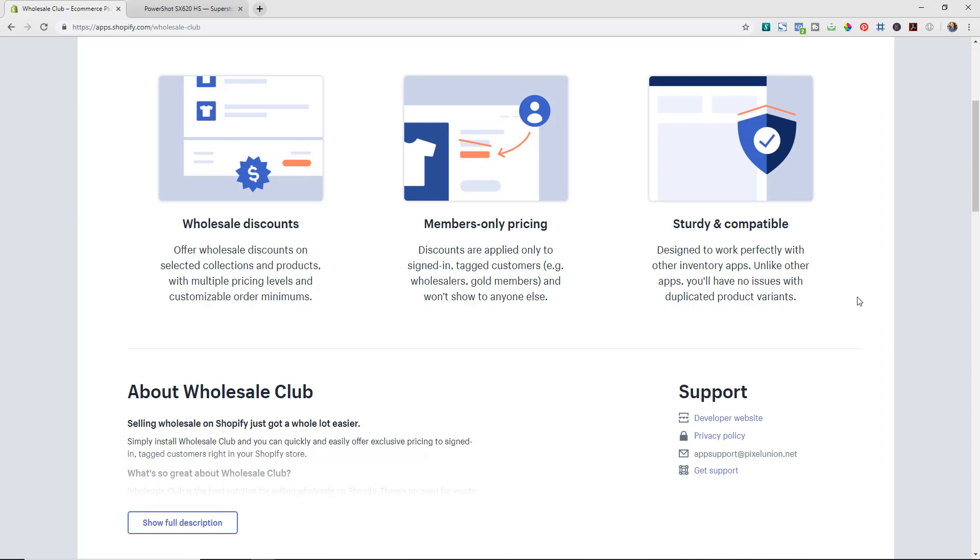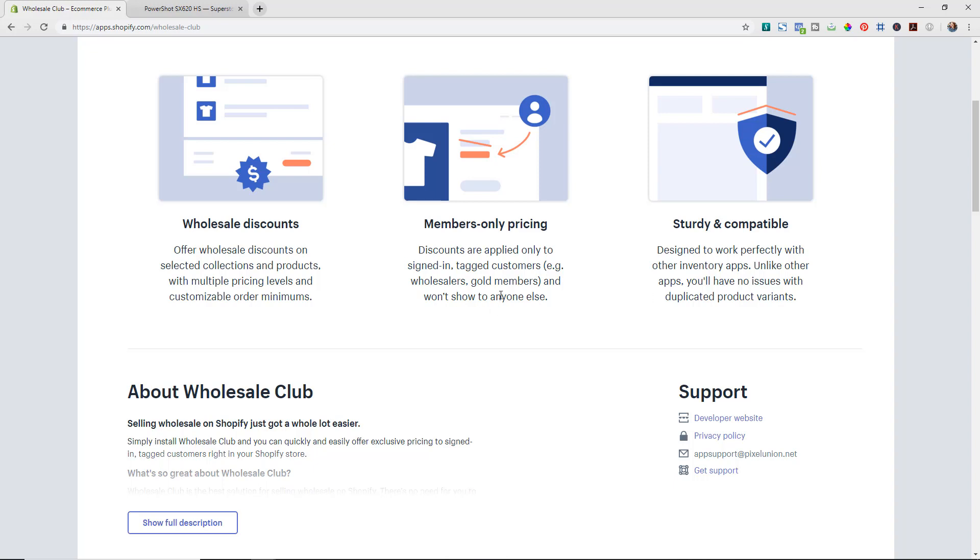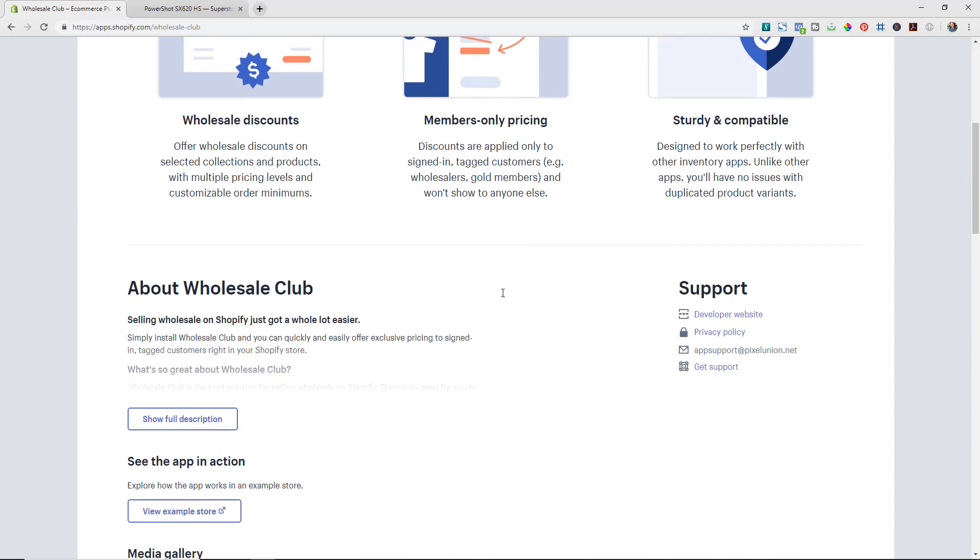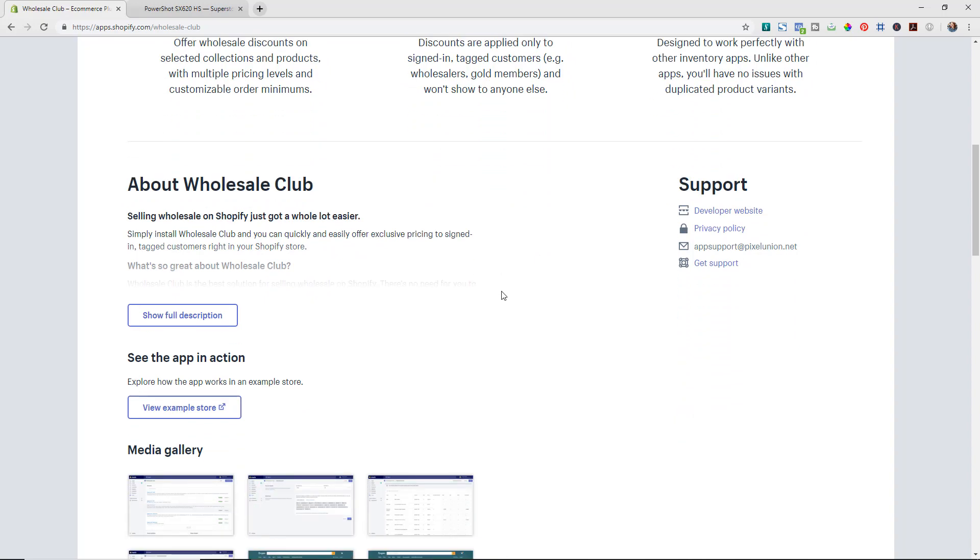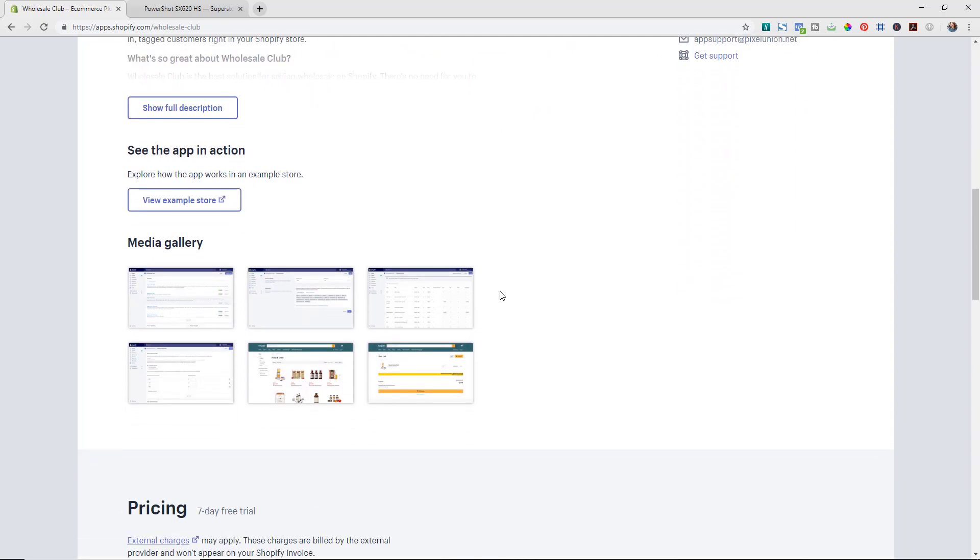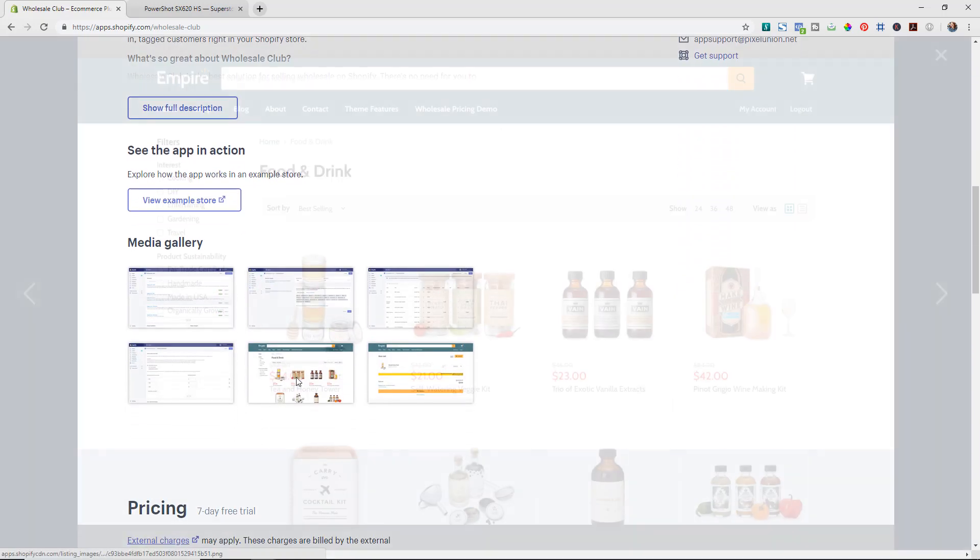So what their app does is it lets you have wholesale discounts and member only pricing. For example you can see here that the product was originally $42 and now it's $21, so that's that 50% discount for wholesale customers. But what's great is no one that is just a regular consumer would be able to see this discount and pricing.